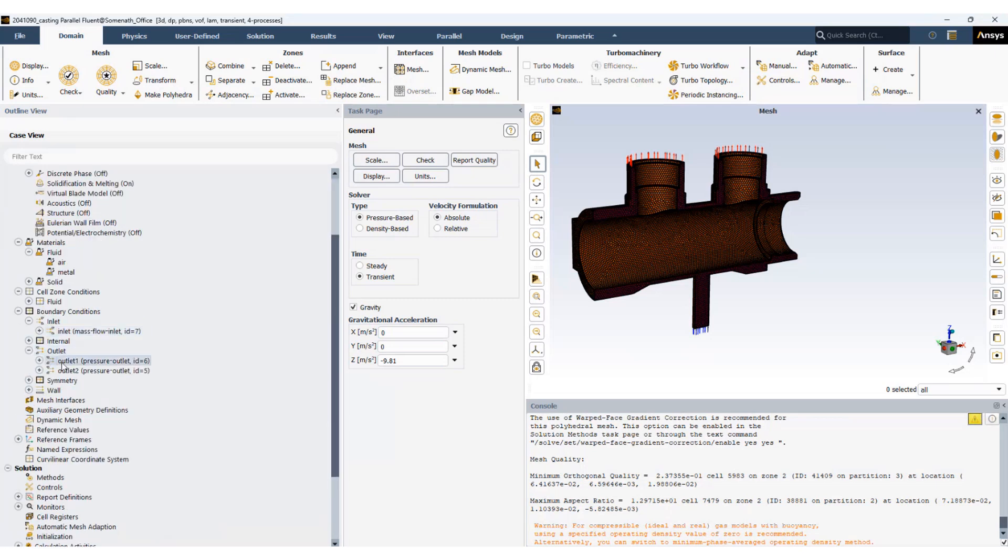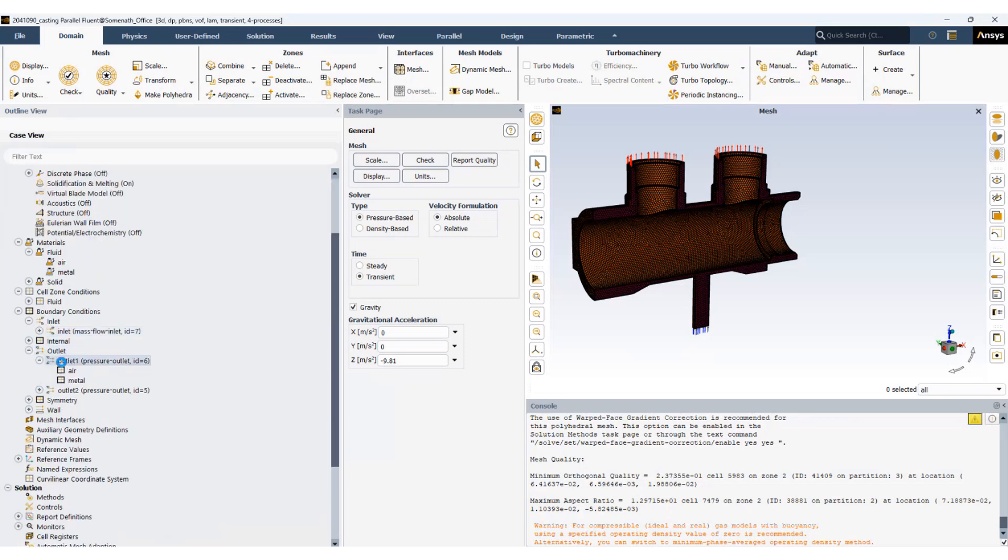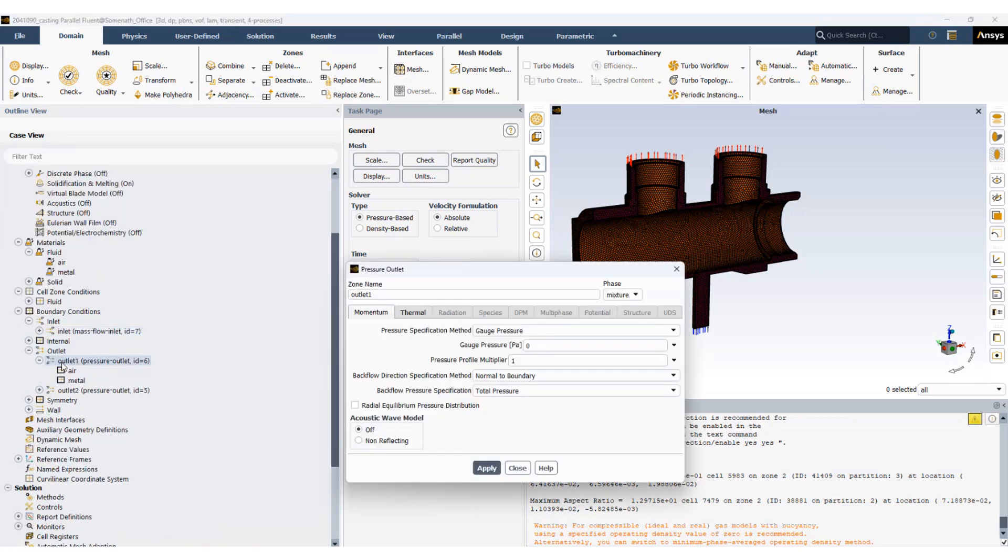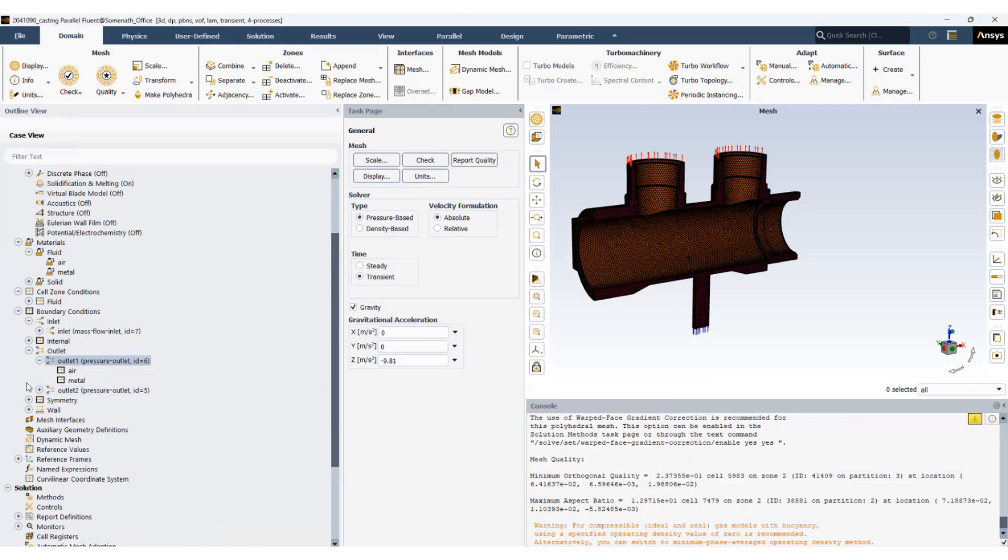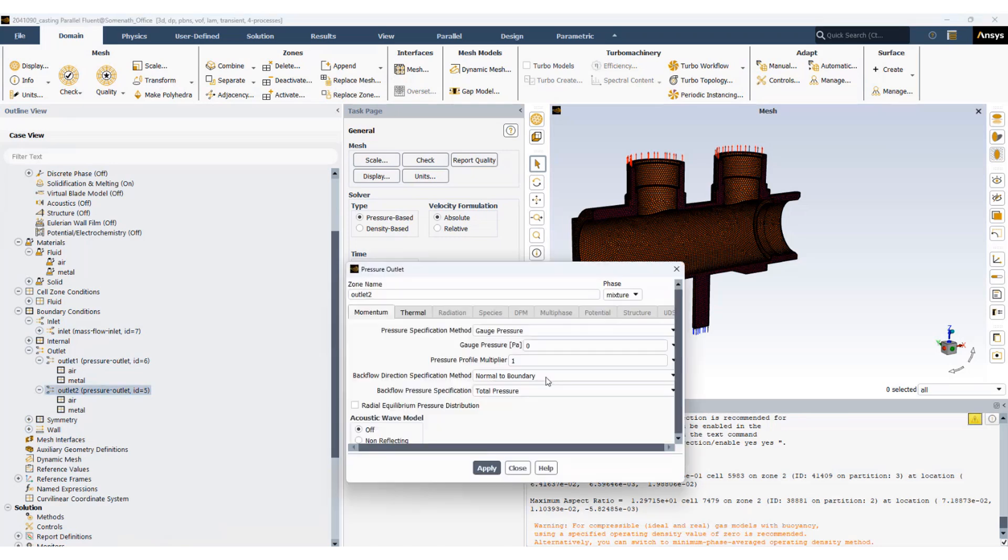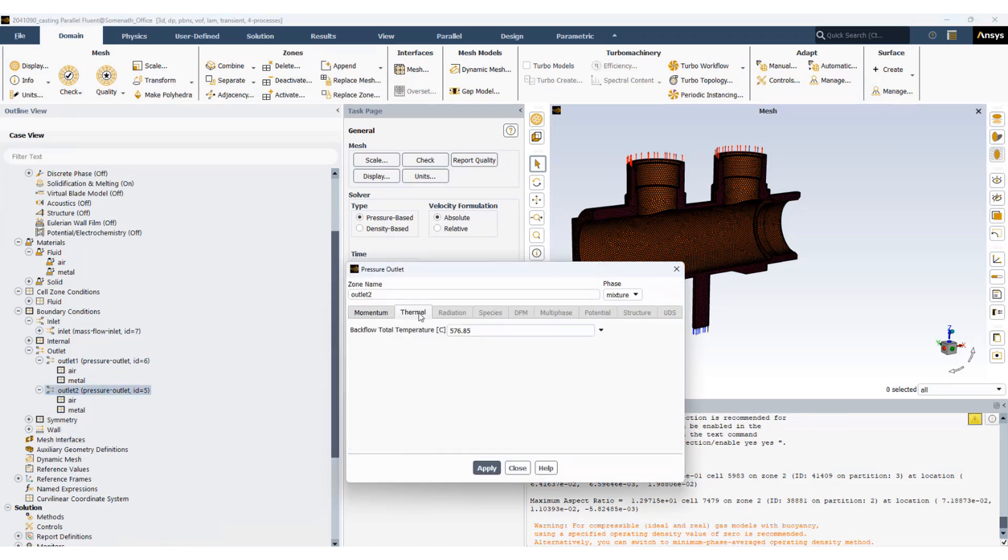For the outlet we will specify the outlet as if it's open to atmosphere, so the gauge pressure is set to zero for both the outlets. And also the thermal boundary condition is set such that if there is a return flow, it will be at a very high temperature. So let's set the backflow temperature to 1200 degrees centigrade.